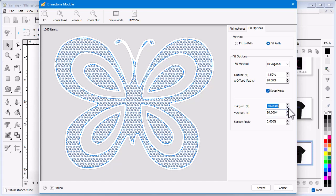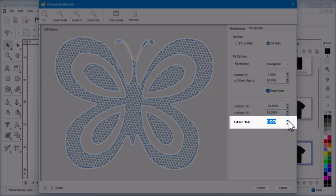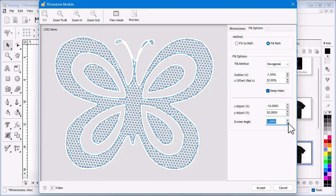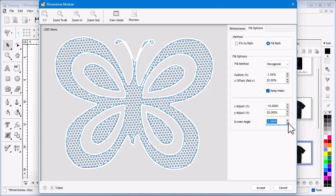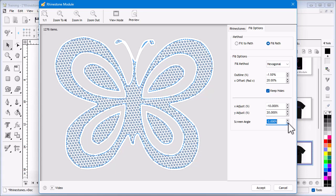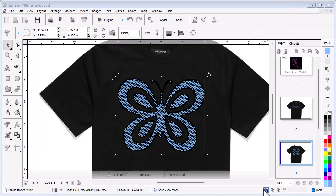You can also set the screen angle. This effectively rotates all the stones in either a clockwise or anti-clockwise direction. Again, adjusting the screen angle will significantly alter the appearance of the finished pattern. When you are happy with your settings, click Accept and your pattern will be applied to your artwork.